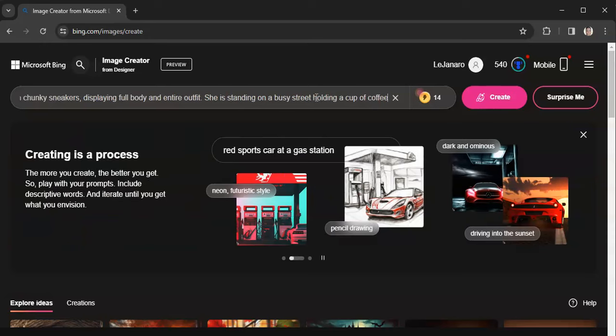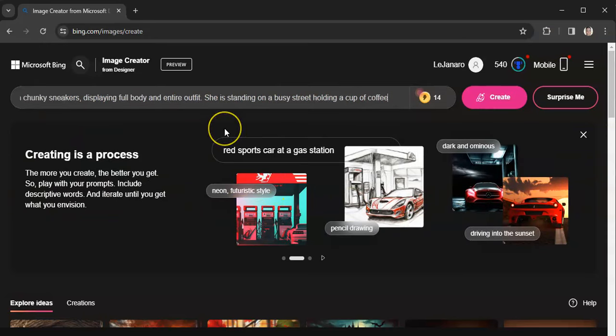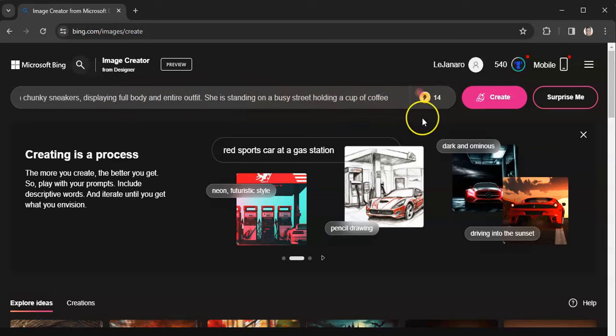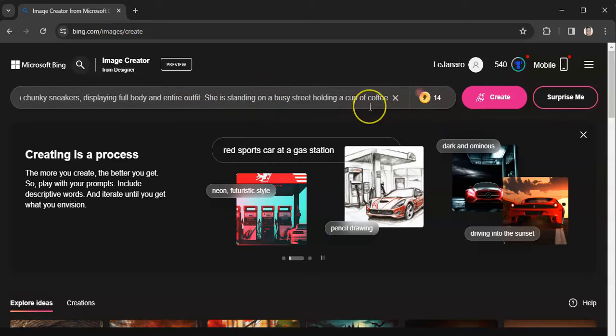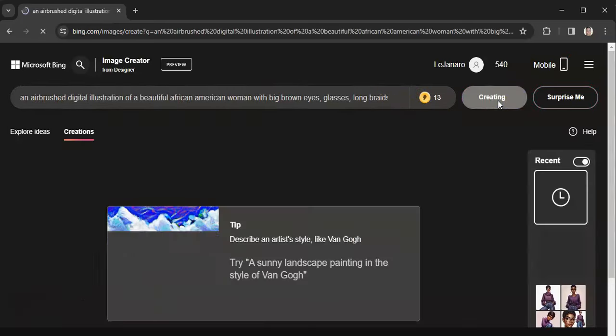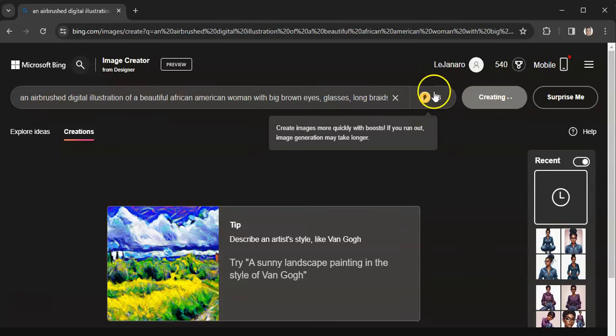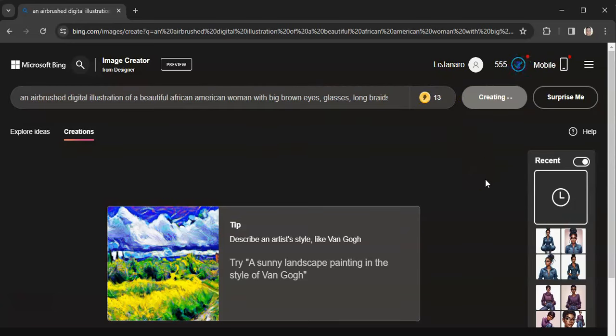All right, and I can't remember if Bing has a limit. I believe it does have a limit on the amount of words that you can type. But once you type in what you want to see or you have a prompt guide, you just copy and paste in here. You hit create, and then you'll see that your credits go down one each time you create something.